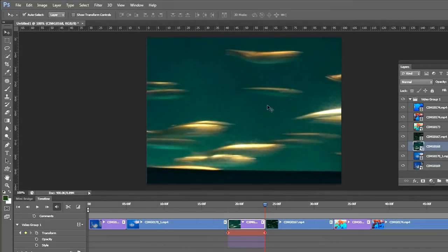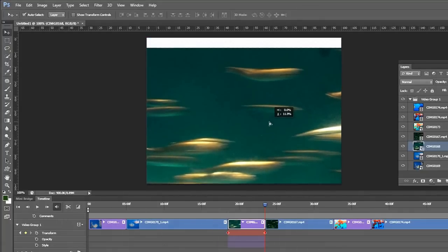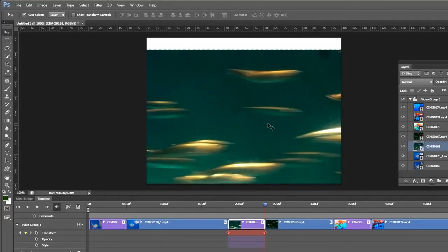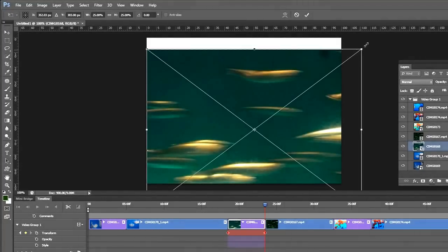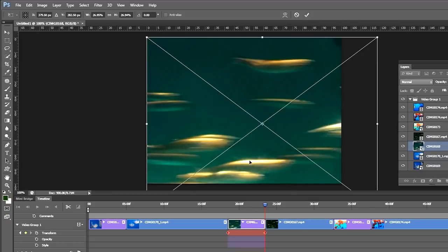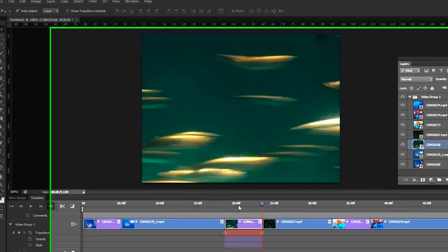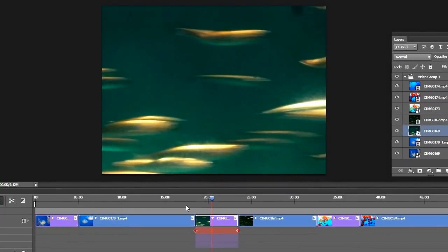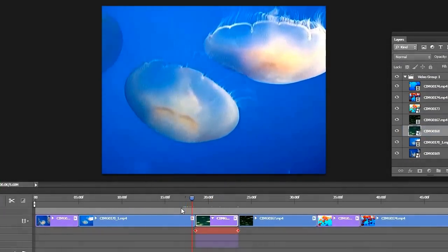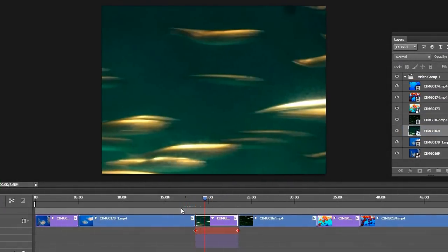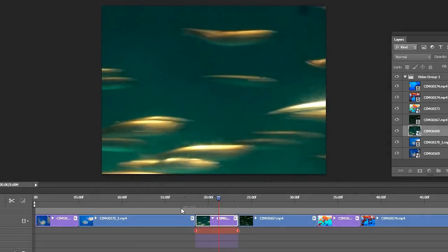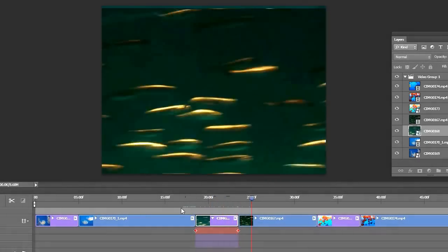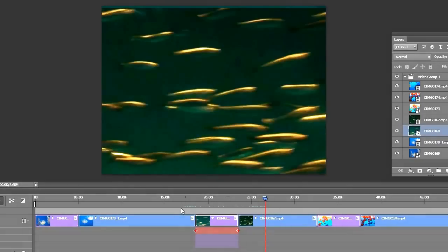And now put our image where we want it to end. So it looks like we also have to do some enlarging here. Ctrl+T. Double-click. Let's see what we got. Okay, it's going to be good.